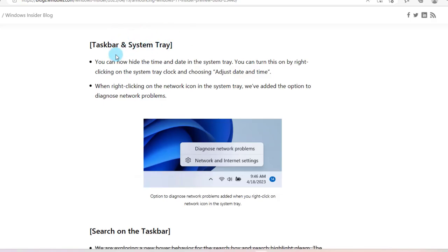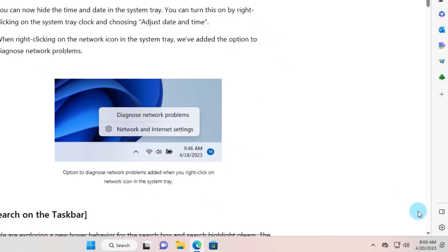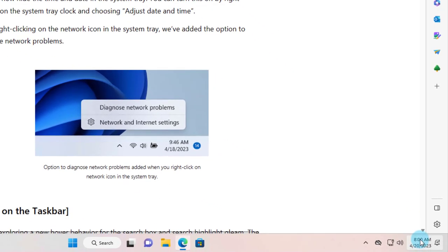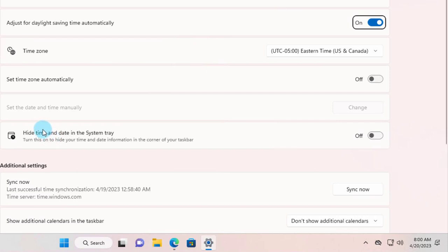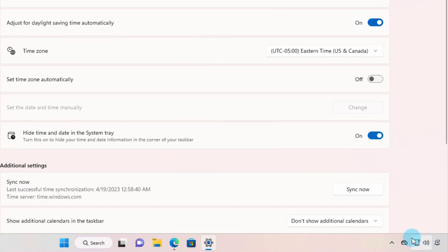In the taskbar system tray you can now hide the time and date. You can turn this on by right-clicking the system tray clock and choosing adjust date and time. I'll right-click the clock, click on adjust date and time, and here it says you can hide time and date in the system tray. I'm going to turn this on and the time and date is hidden. I'm going to turn it back on.